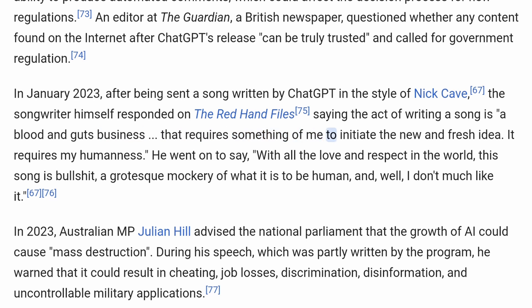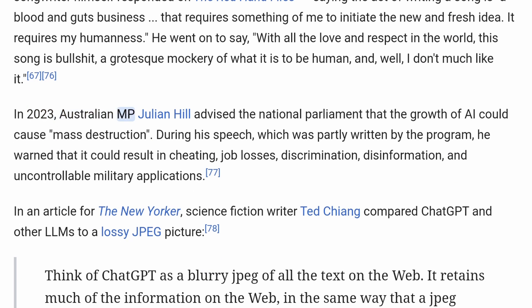Nick Cave continued, saying it requires something of me to initiate the new and fresh idea — it requires my humanness. He went on to say, with all the love and respect in the world, 'this song is bullshit, a grotesque mockery of what it is to be human, and I don't much like it.' In 2023, Australian MP Julian Hill advised the National Parliament that the growth of AI could cause mass destruction. During his speech, which was partly written by the program, he warned that it could result in cheating, job losses, discrimination, disinformation, and uncontrollable military applications.